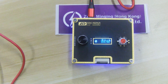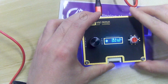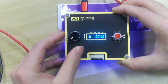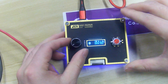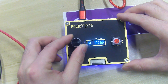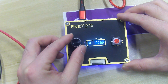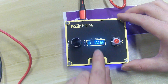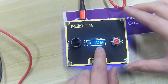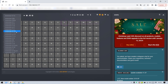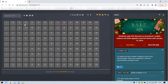When this interface appears, it means that our test fixture has been connected. Let me introduce the function keys on the test fixture. This black rotary button is mainly used to select the model of the hash board to be tested. What we need to test today is the S17E hash board, so it can be adjusted to S17E here. We can also choose the model of the hash board on the computer.